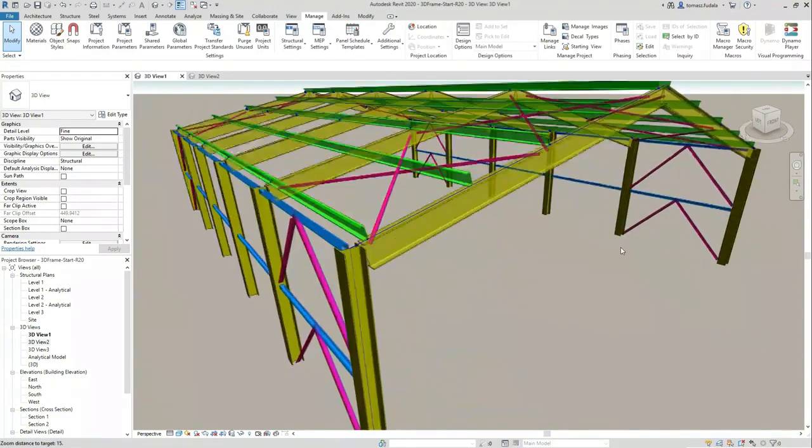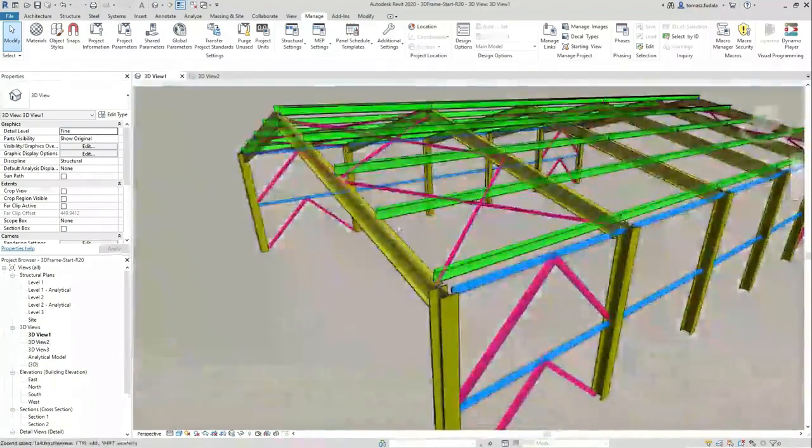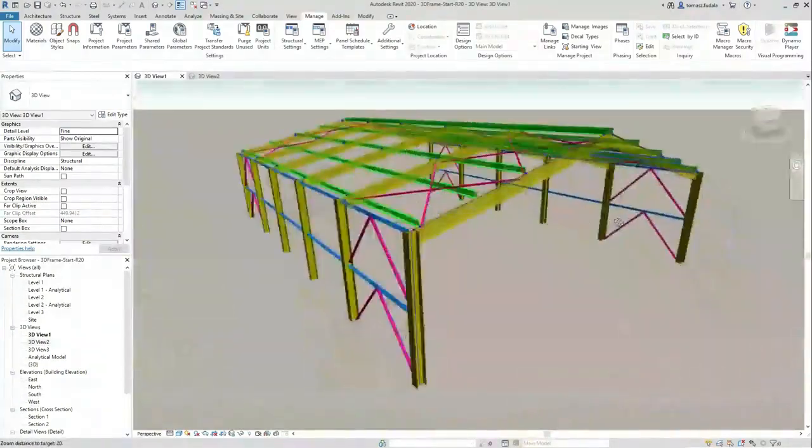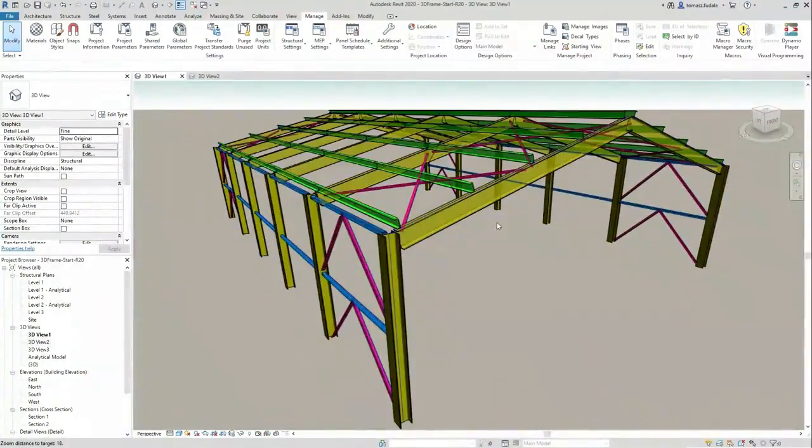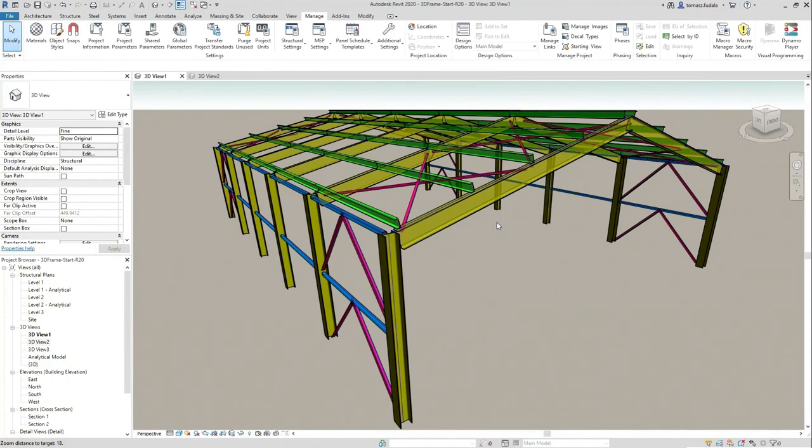Take a look. This is the outcome. And if I would switch to the analytical model, everything would be connected in the right way. So those purlins, they are connected with my rafters in the right way. So they are not above them. The analytical one.